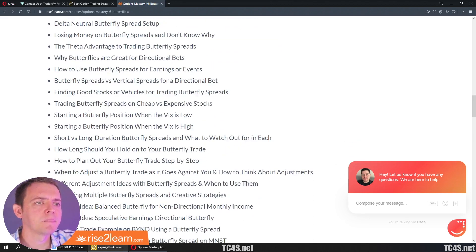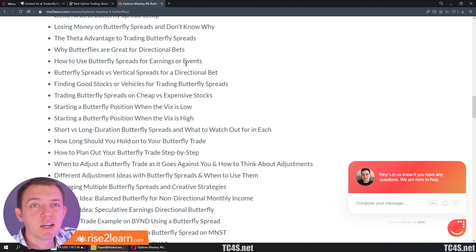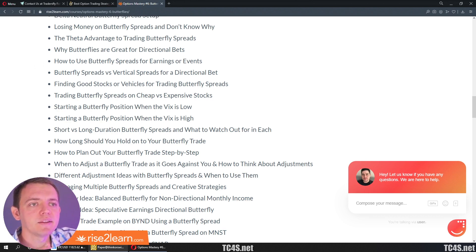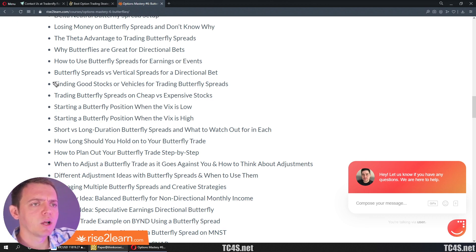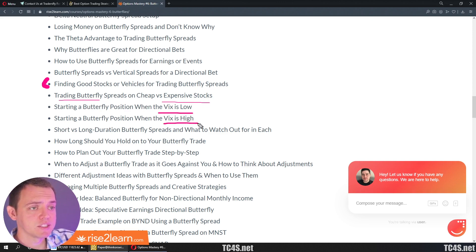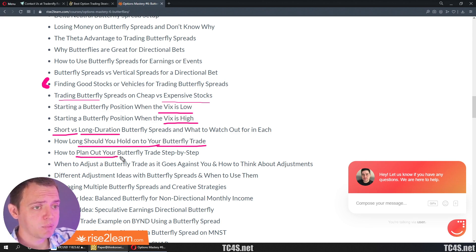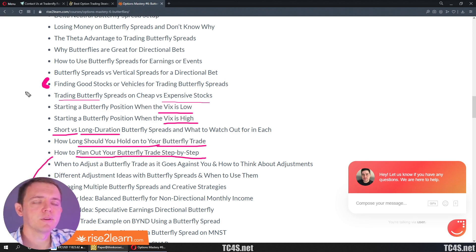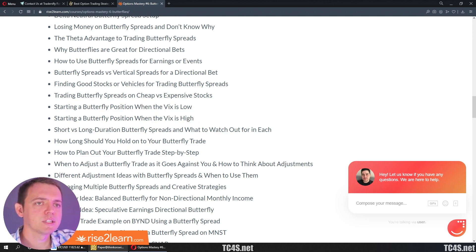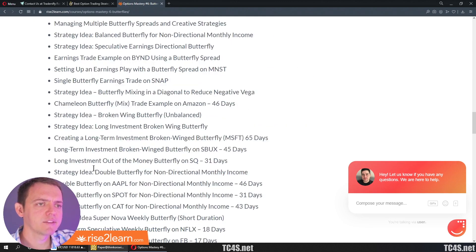We'll take a look at why butterfly spreads are great for directional bets and how to use them for earnings and events, because they're very cost-effective trades. One of the greatest advantages is that the big theta decay on those at-the-money spreads lets you make a nice cheap directional bet on earnings. We'll also look at finding good vehicles to trade, cheap versus expensive stocks on butterfly spreads, starting a position when the VIX is low or high, short duration versus long duration, how long you should hold, and how to plan out a trade step by step.